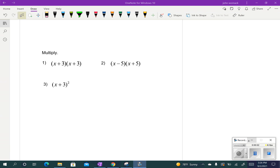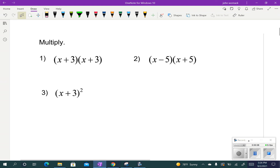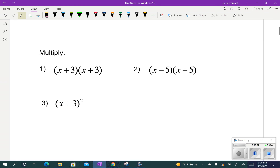All right, we're going to do some more multiplying polynomials. We're just going to look at some special cases. I want you to take just a second and pause the video, multiply these three problems out, and then we'll talk about them together.